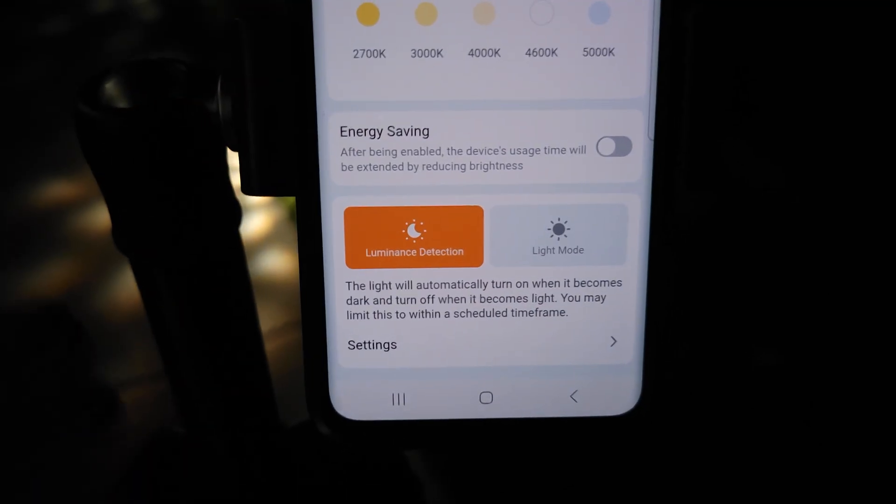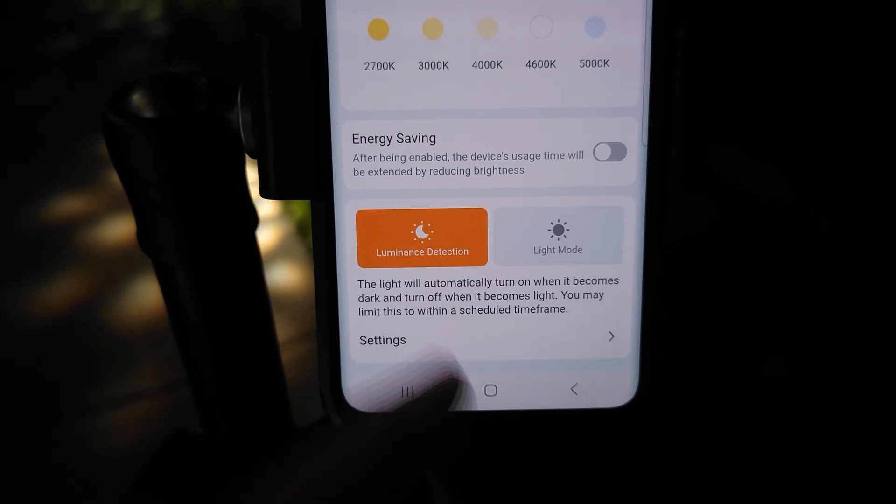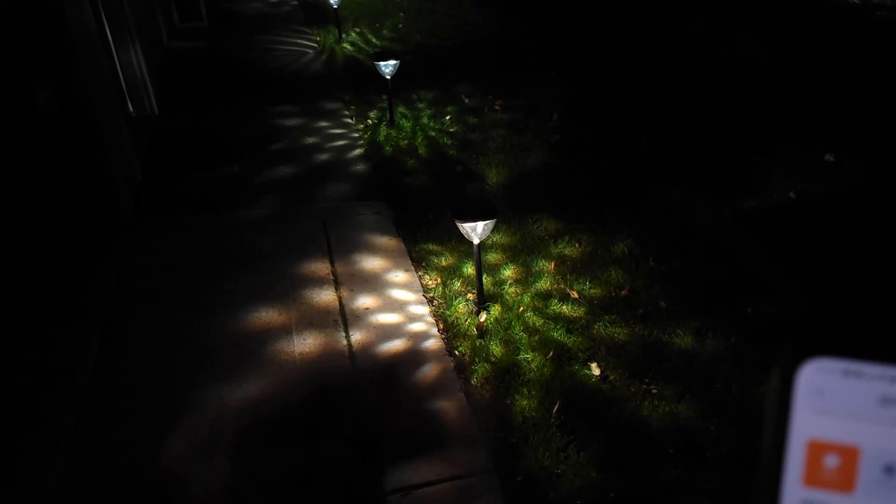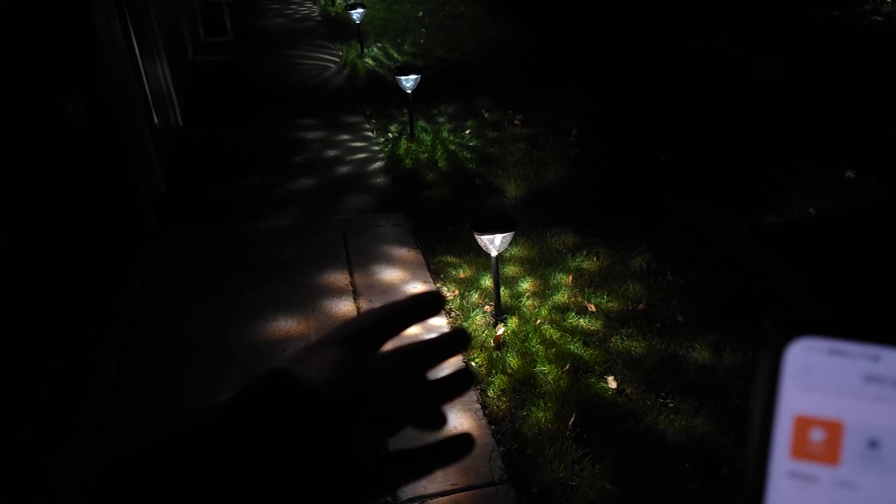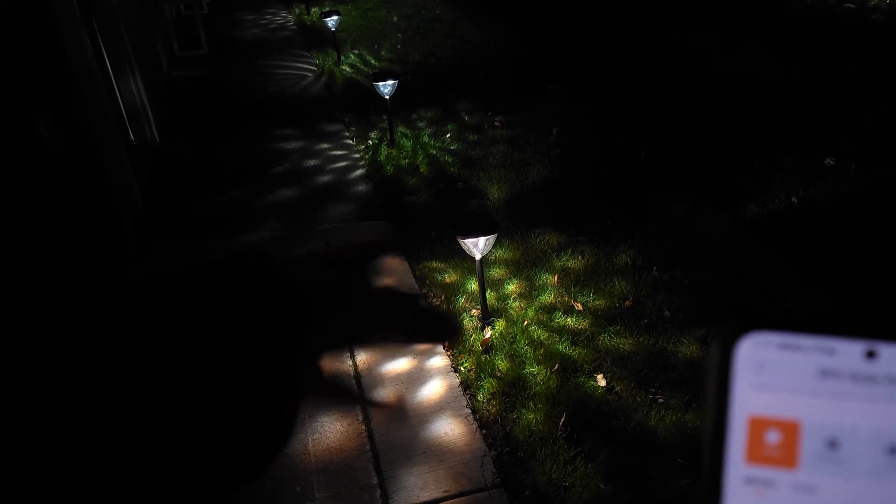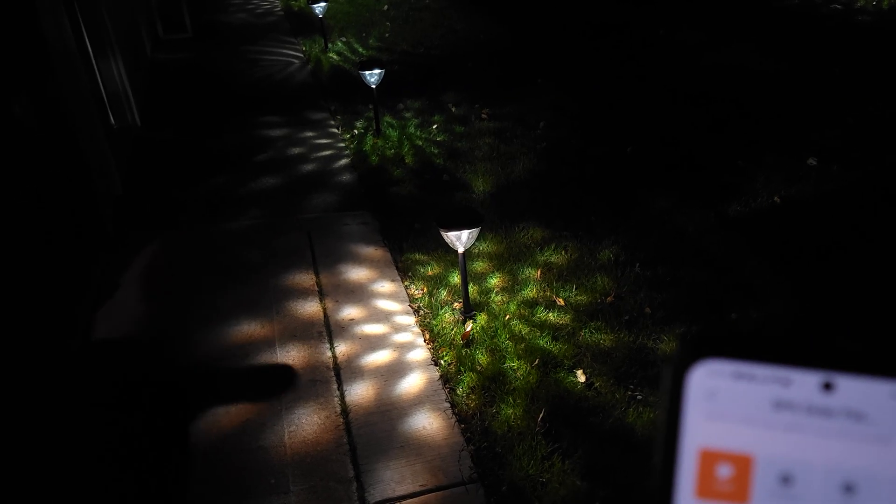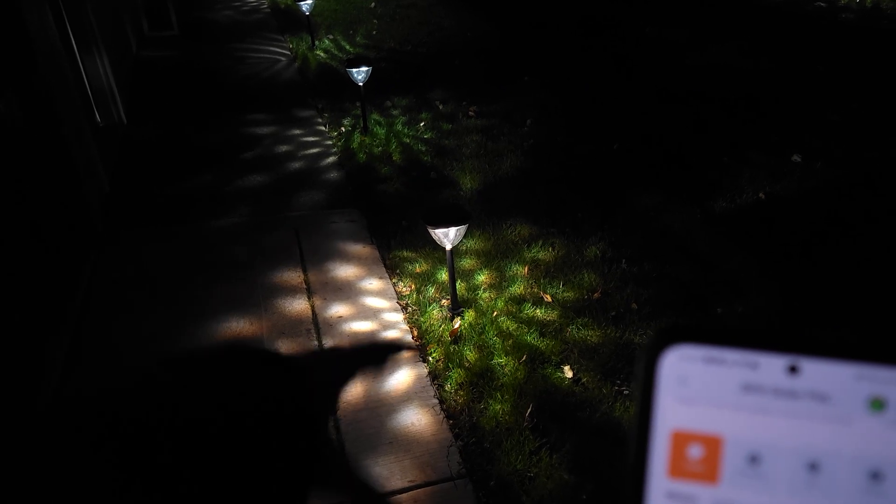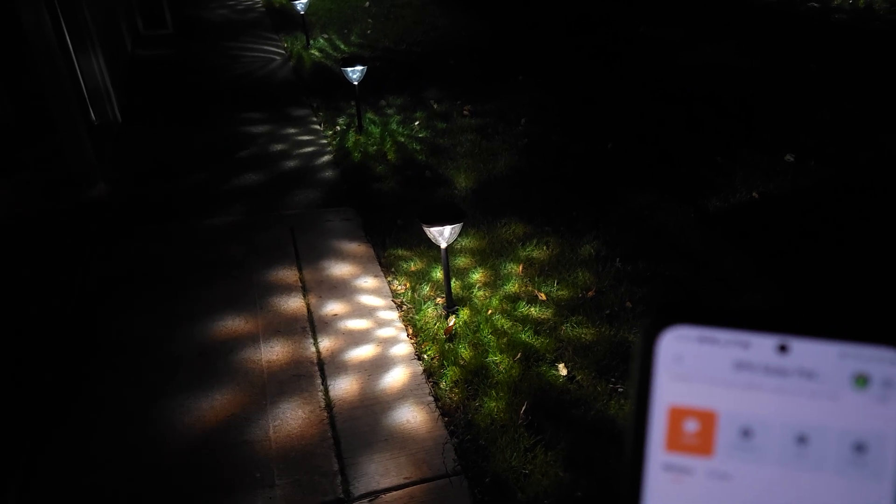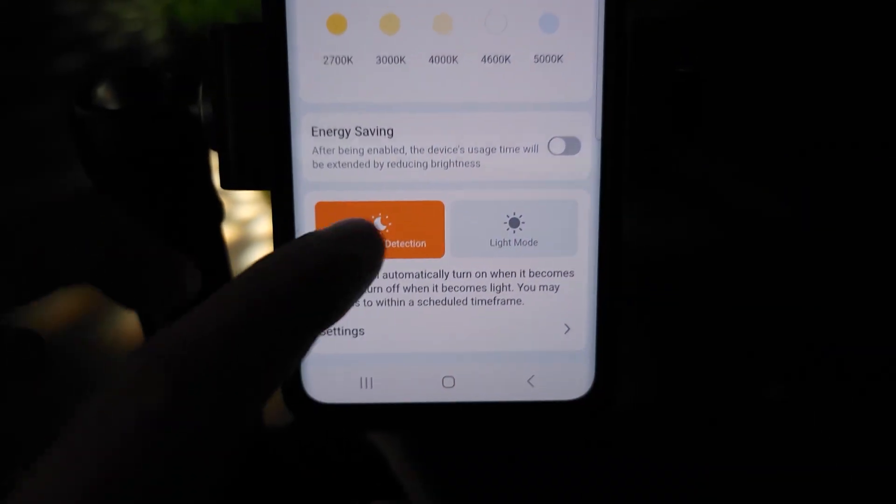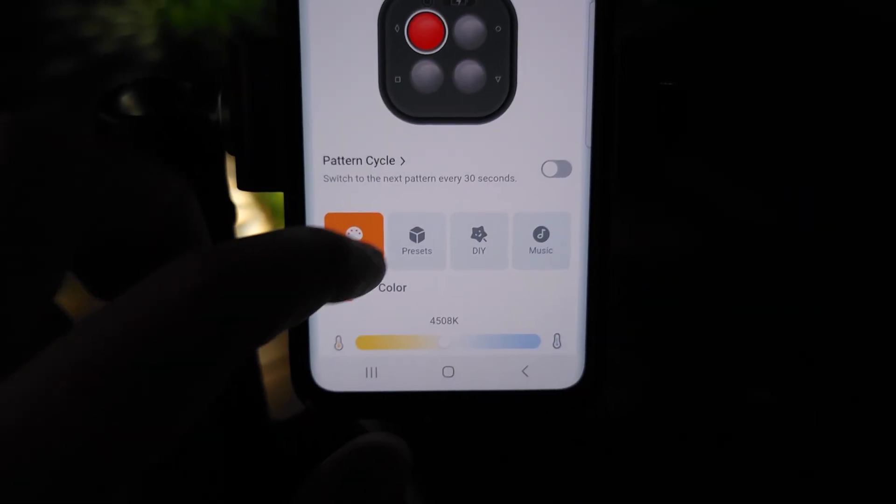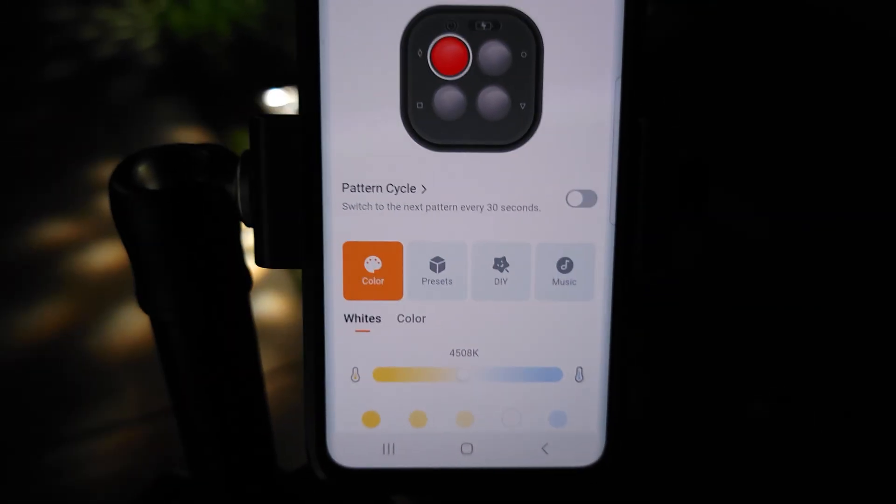To take things even further, this also has custom schedules for the luminance detection. Maybe you want them on when you get home from work, but you don't need certain lights on in certain areas throughout the night. You can have those shut off at certain times and turn on at other times as well. Definitely a lot of customizations when it comes to schedules and colors.